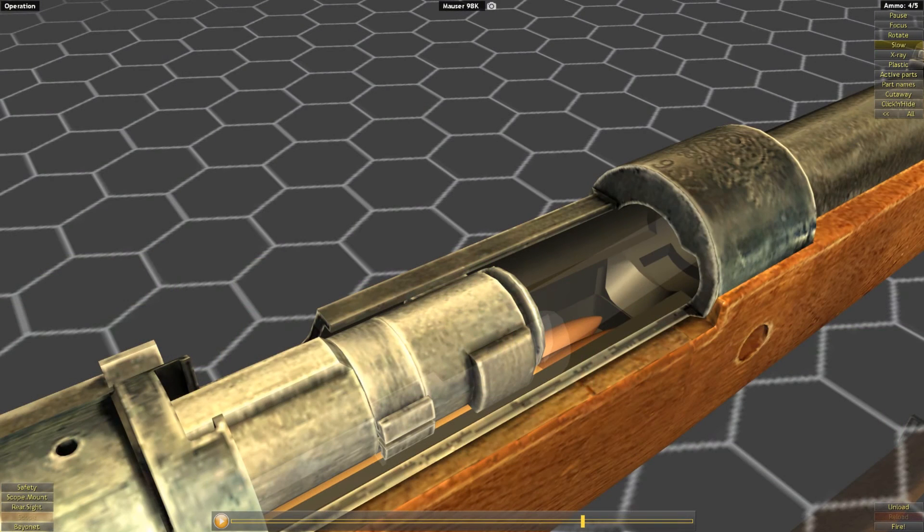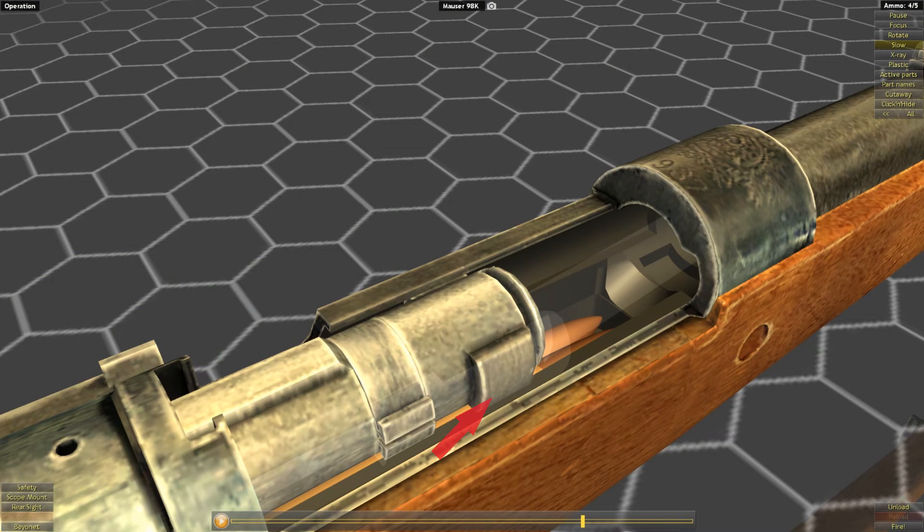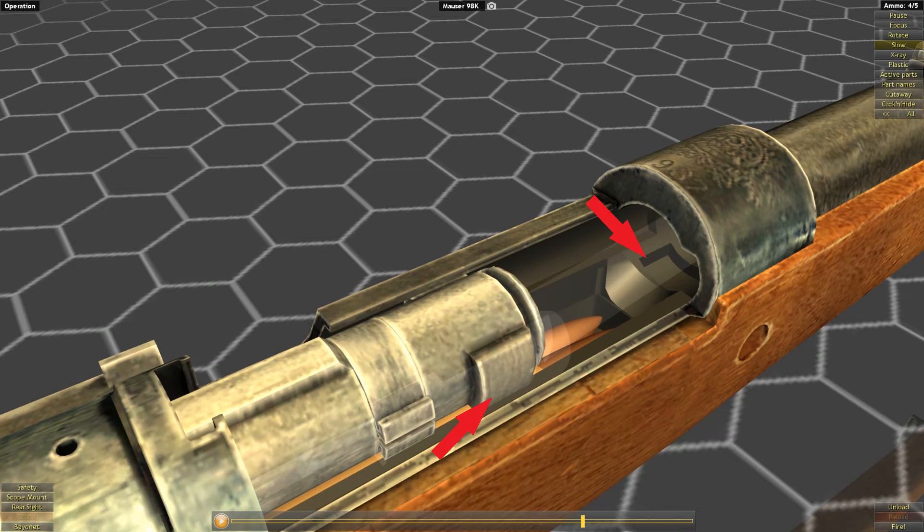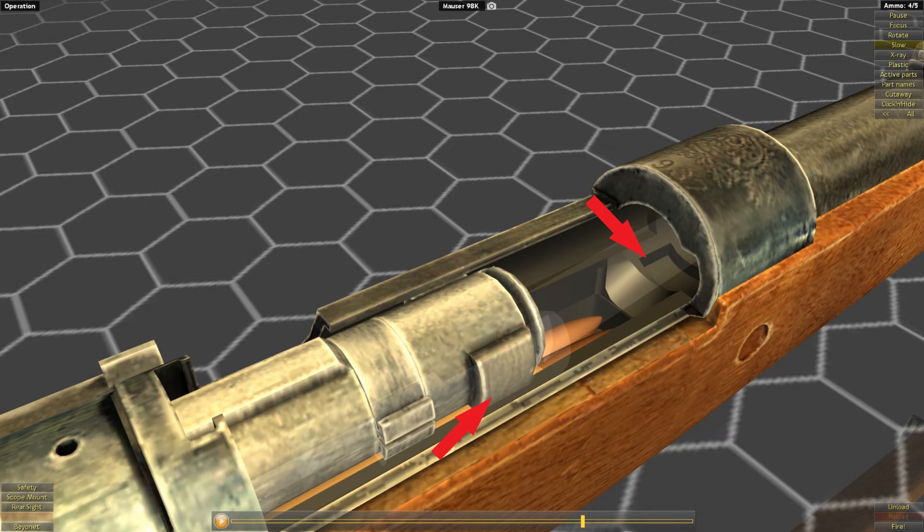The bolt locks as it is rotated due to the lugs on the bolt turning within corresponding cutouts in the receiver. Once the lugs are seated behind these locking shoulders, they cannot be driven back by the recoil energy of the fired cartridge.